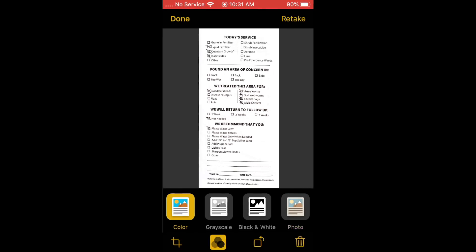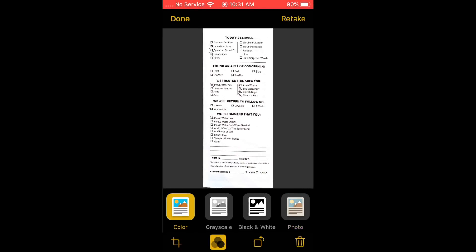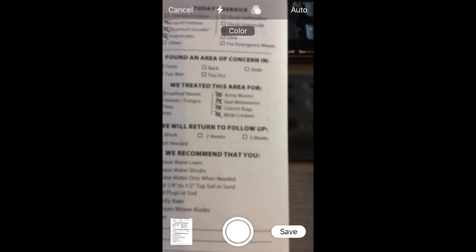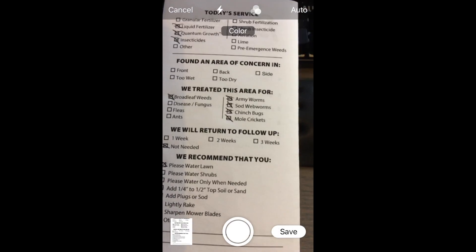If you want to get rid of a scan, you can hit the Retake button at the top right or the trash can icon to delete it. In this case I'm happy with it, so I'll go ahead and hit Done.